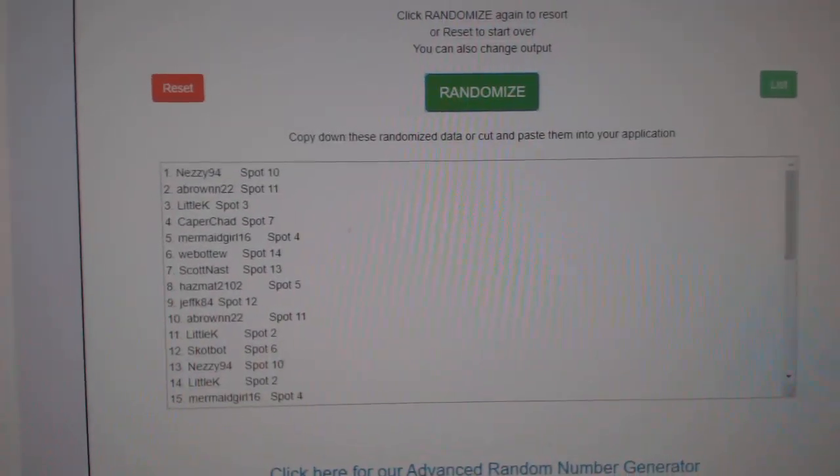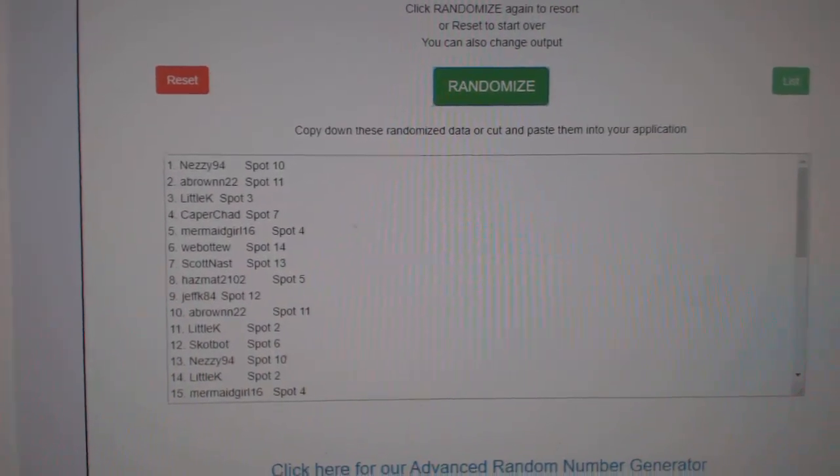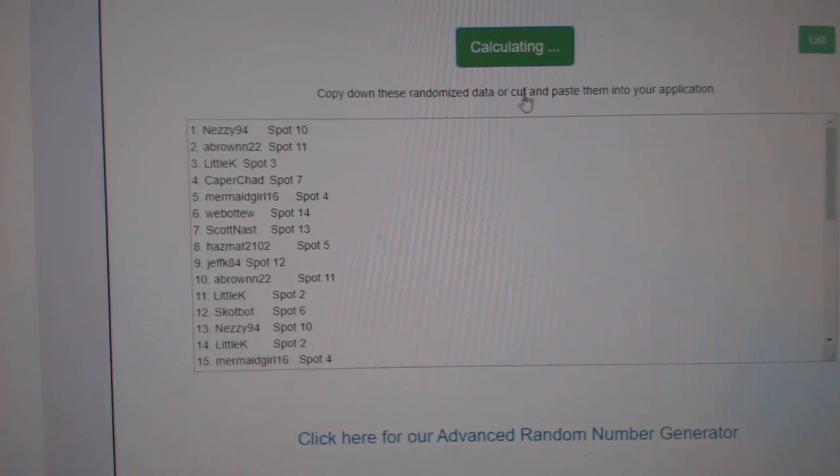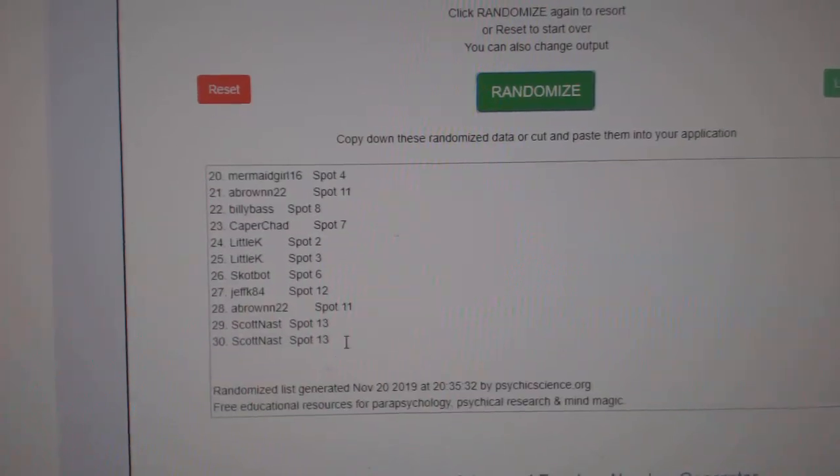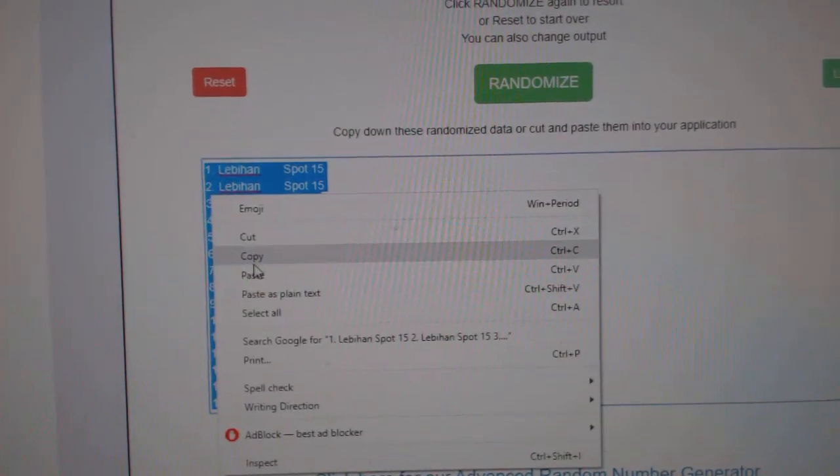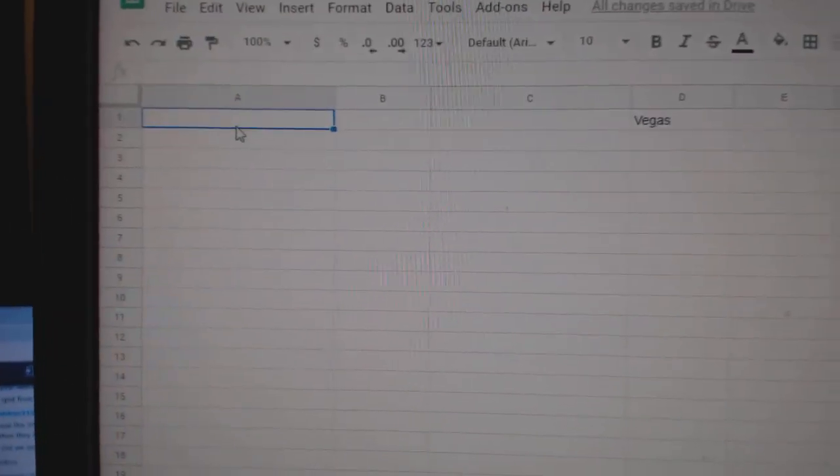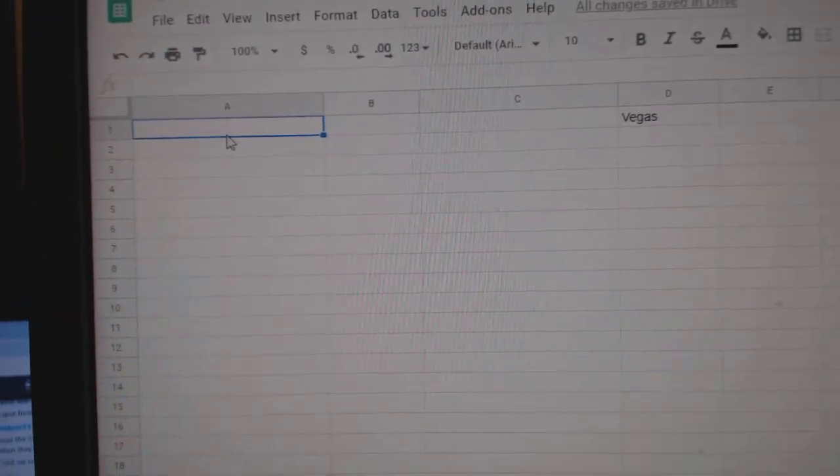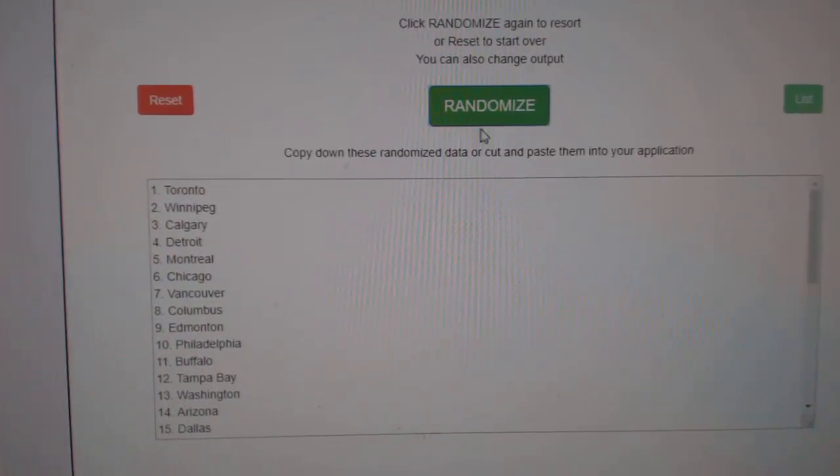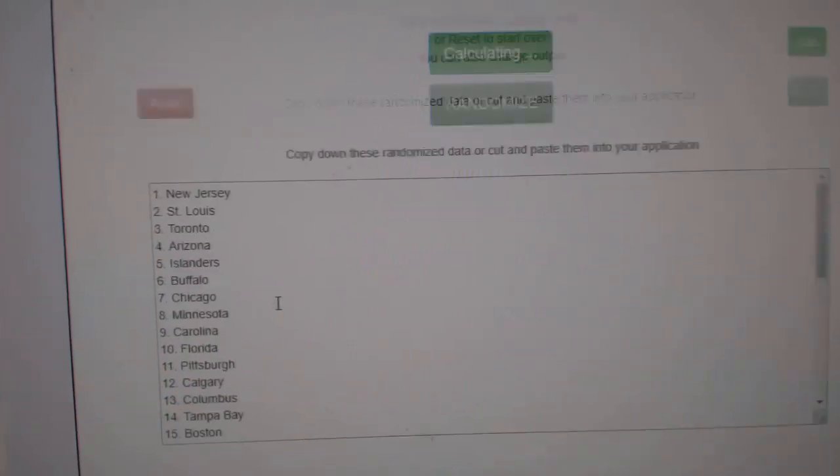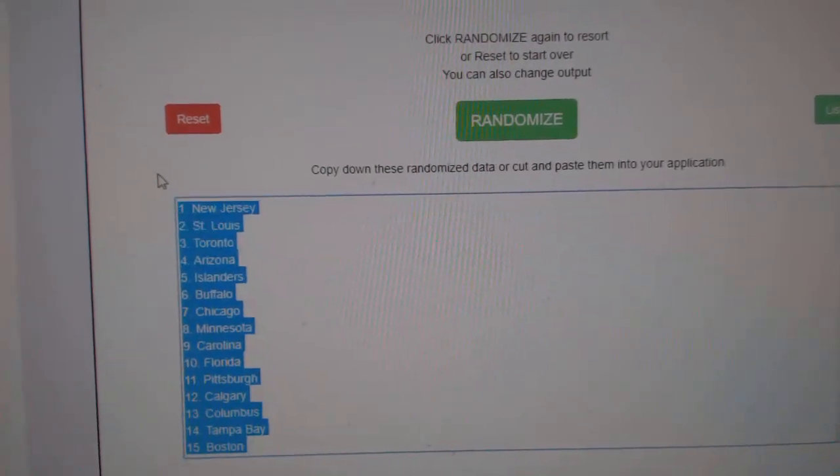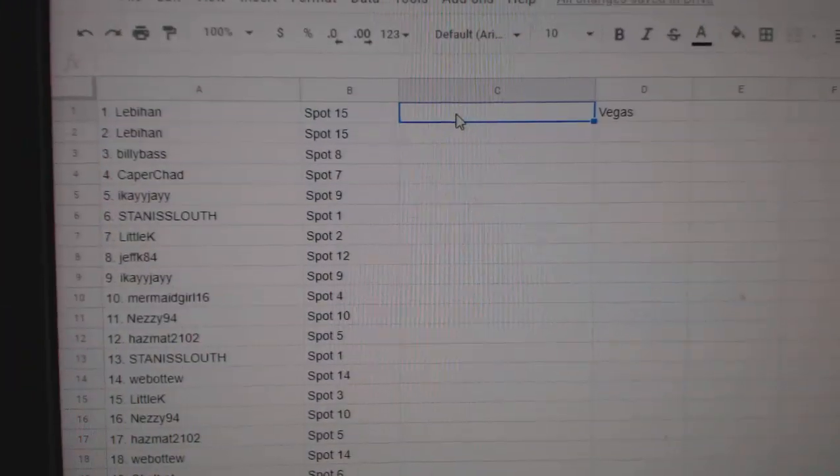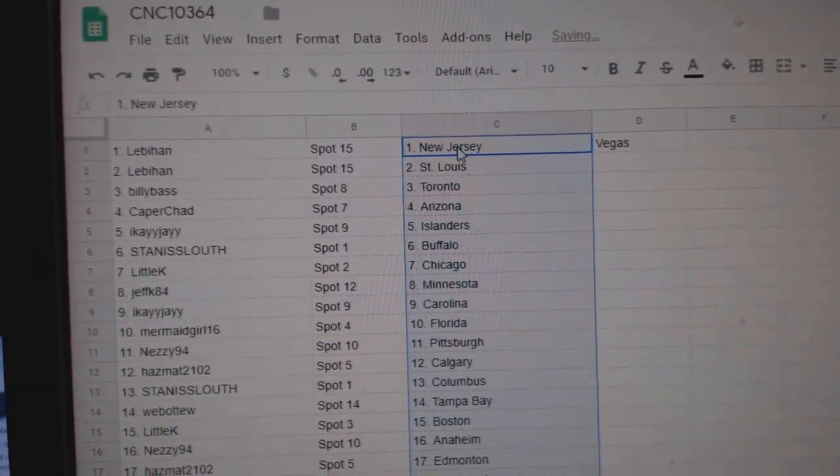Team Random, CNC Group Break, 10,364, three times starting with all the names. One, two, three, copy, paste. And the teams on one, two, three, copy, and paste. All right.